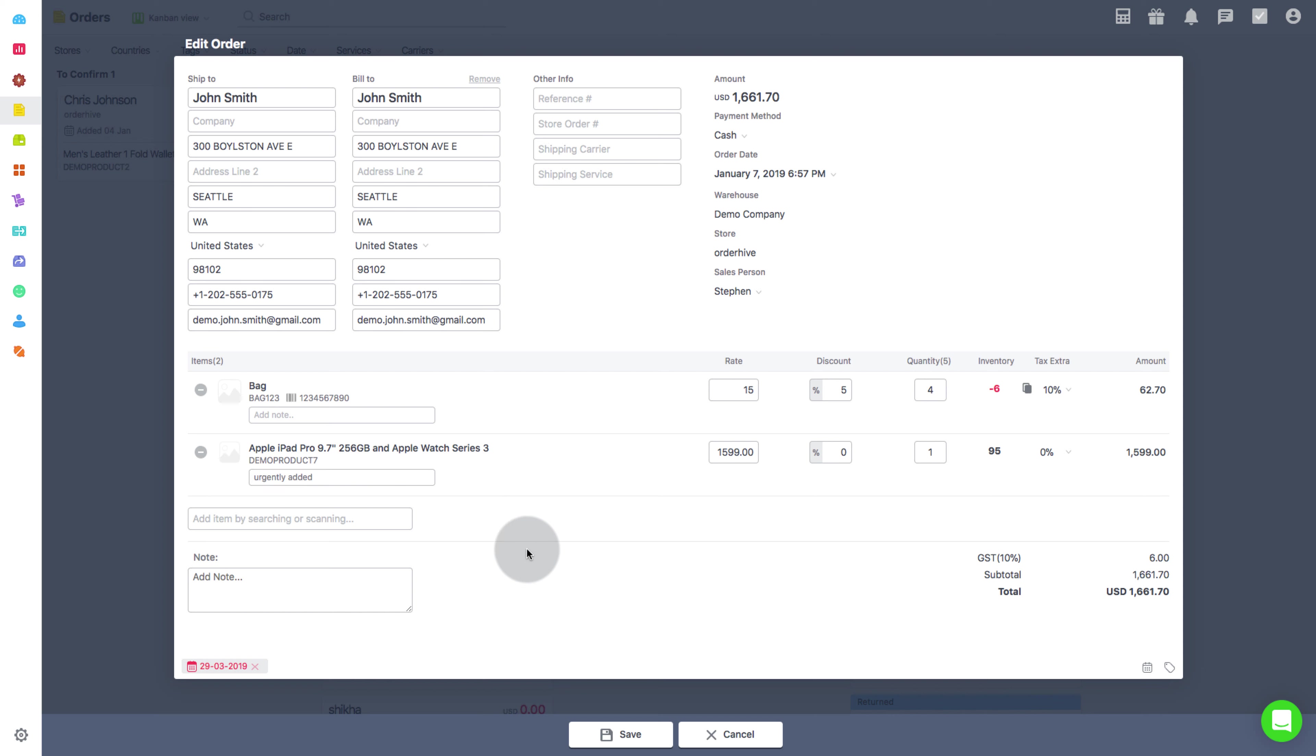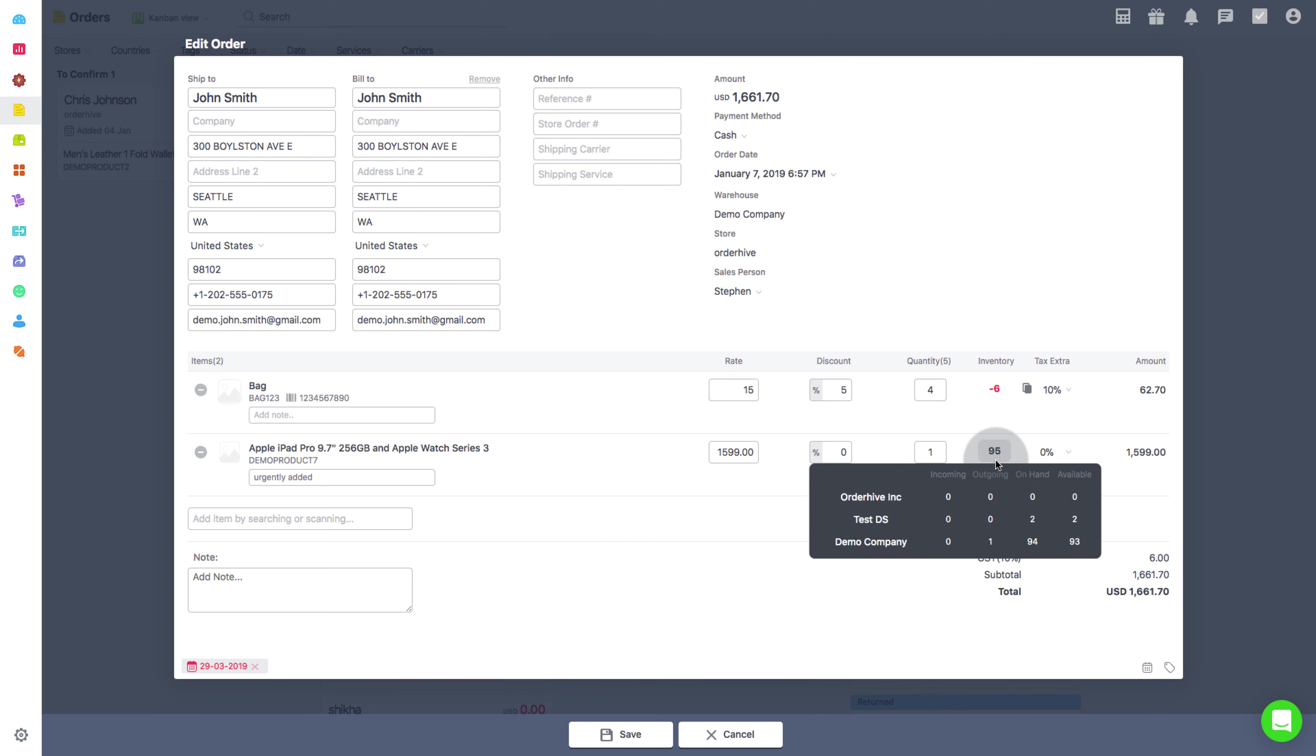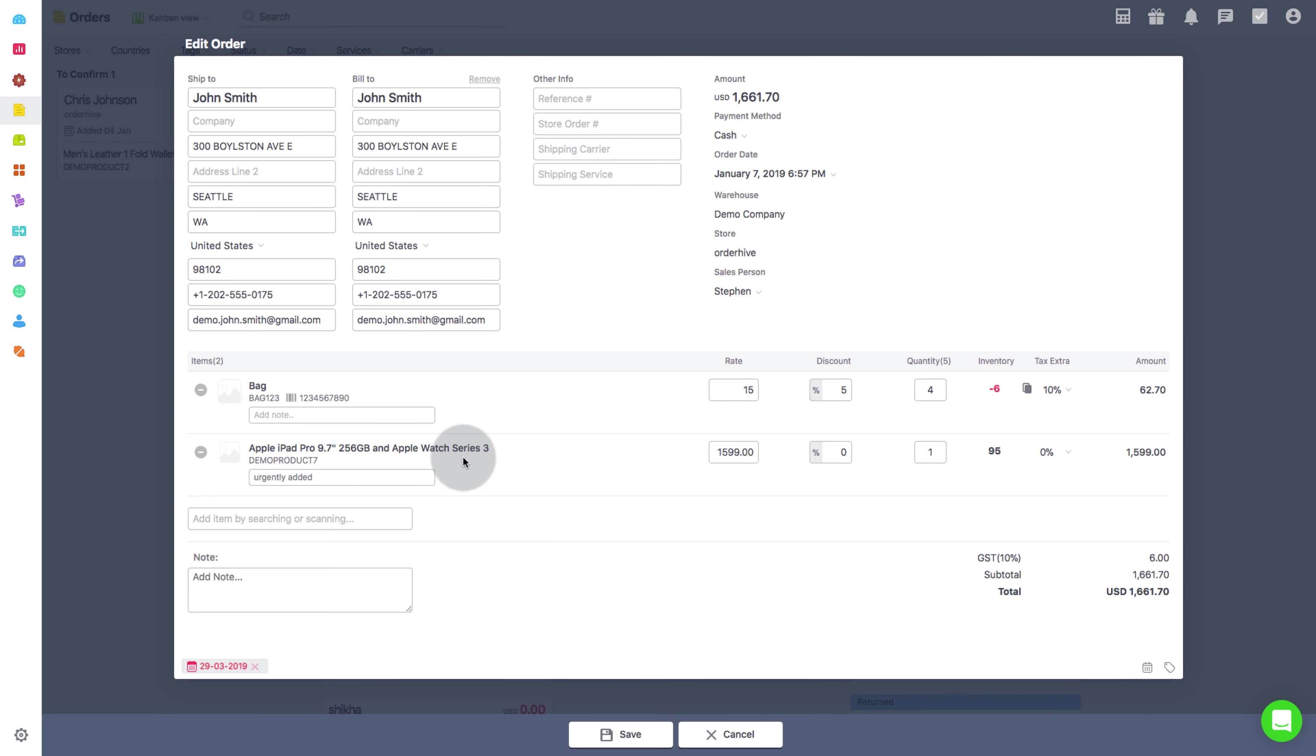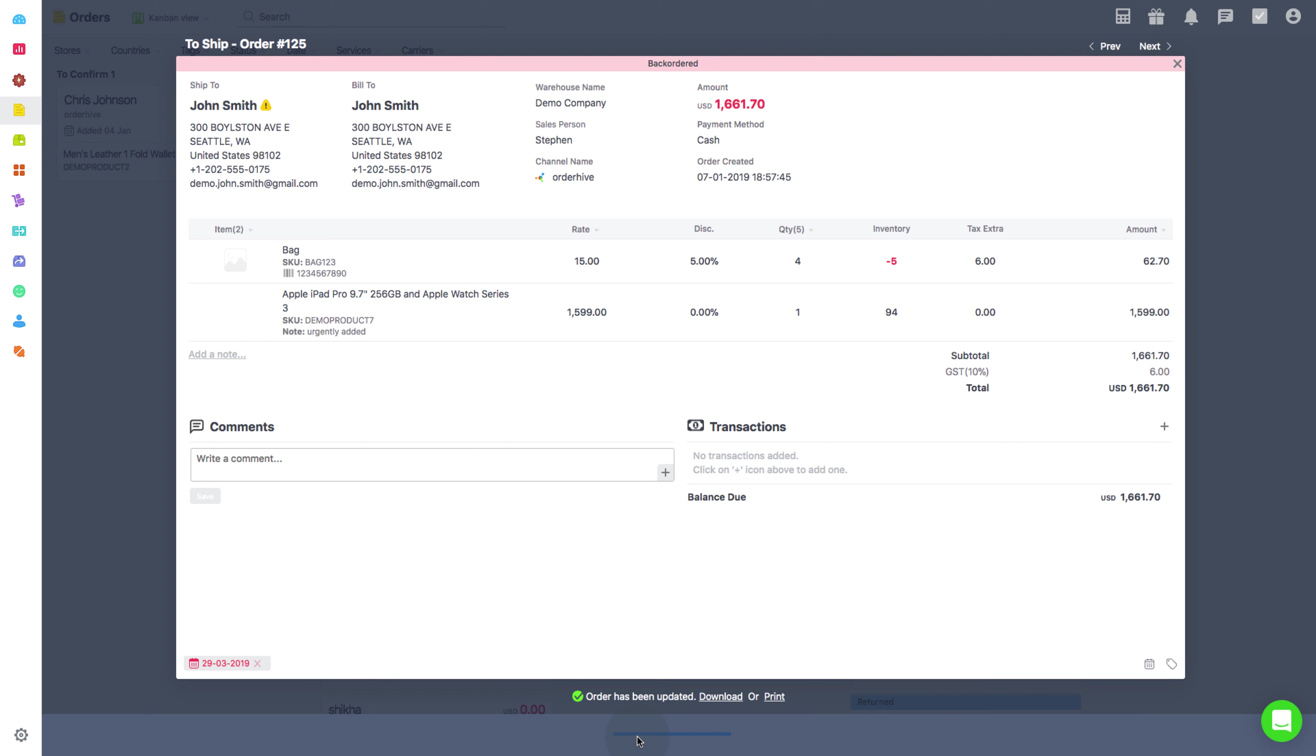Please note that for any order that has been synchronized from a channel into OrderHive, it will only update the edited quantities to the channel and not the additional edited details like the addition of a new product or removal of existing ones. Once you have made necessary changes, simply click on Save. Hope this was helpful enough.